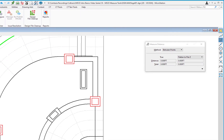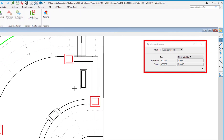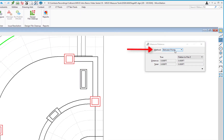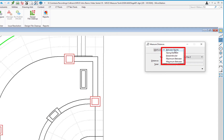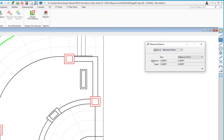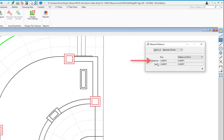I'm going to go ahead and select Measure Distance. On the tool settings window, under Method, there are technically five methods — this is actually one icon but five separate tools. The first one we'll look at is Between Points. On the tool settings window under True, you're going to see Distance and Total, and we'll talk about that in a moment.